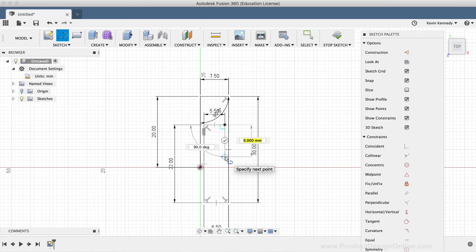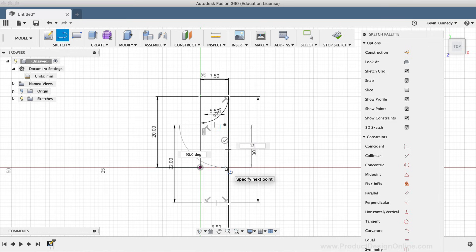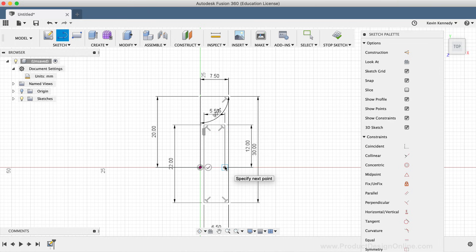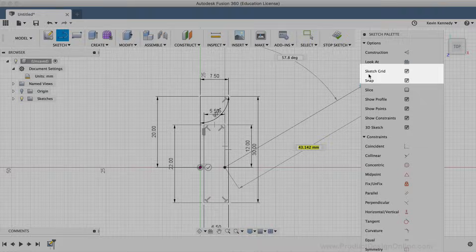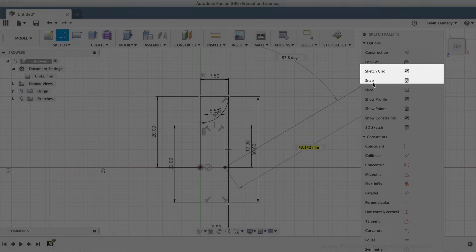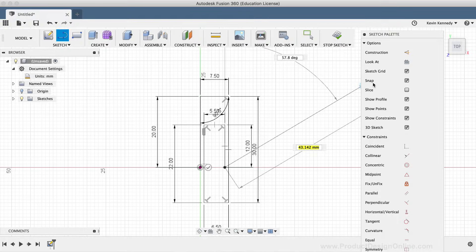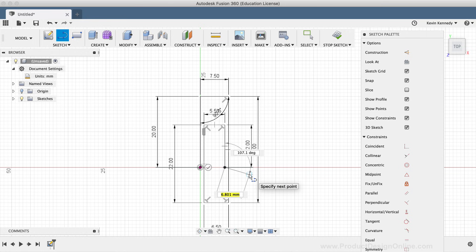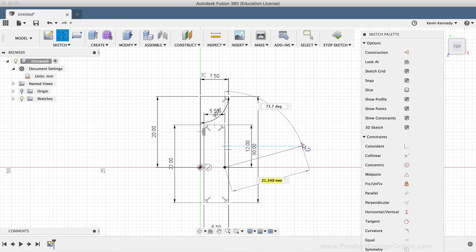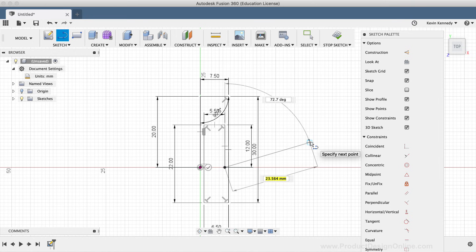Lastly, I'll create the final line for this paperclip shape by drawing a line down to the red X-axis, typing out 12mm for the length, followed by Tab to lock the dimension. I'll click on the X-axis where the line snaps into place. If your line doesn't seem to be snapping, make sure you have the sketch grid and snap option turned on in your sketch palette. Now that we're done, we'll hit Escape to close the line command.